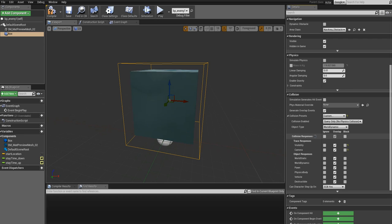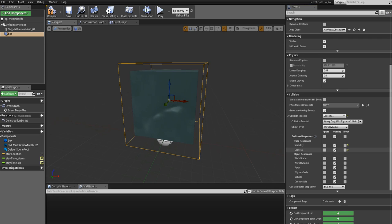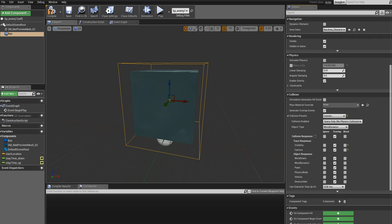And then you have Blocking, which is basically, as you can guess from the name, the objects cannot go through each other, but both the hit events and overlap events will be generated. You can go ahead as an exercise and check these for your player character as well, but as I said they are already automatically set so we don't need to change them in this case.